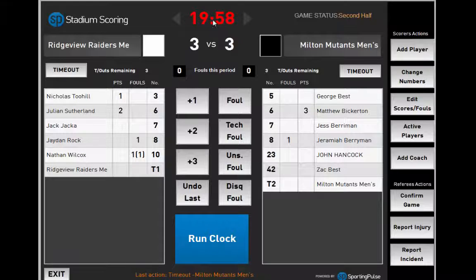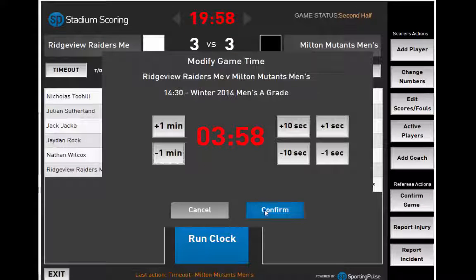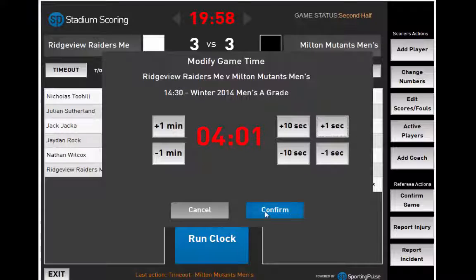To run the clock down, click Stop Clock then click the digital clock display. You can run the clock down by using minutes, seconds, or fractions of seconds. Click Confirm.